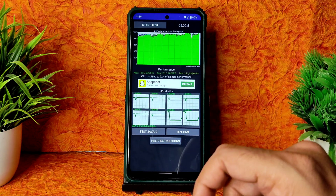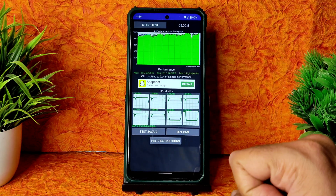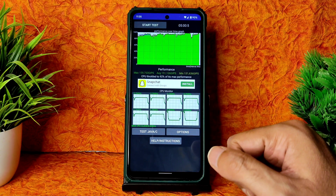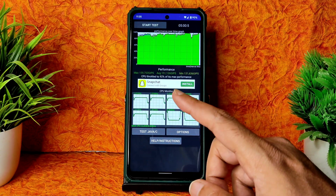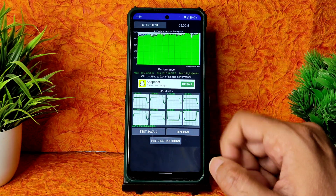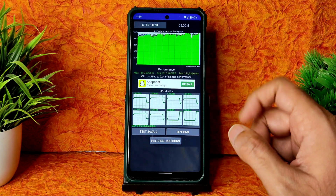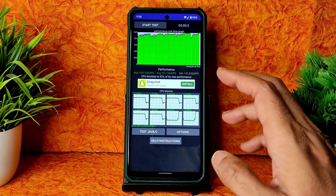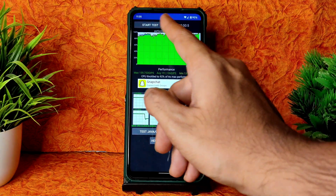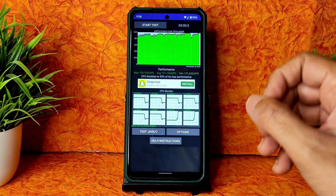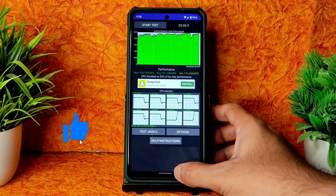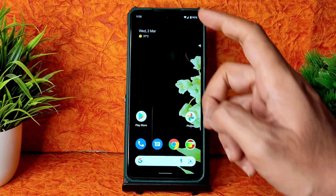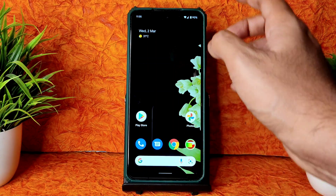I've been running the CPU throttling test for the last five minutes. The maximum is 159, average is 151, and minimum is 131. The CPU throttled to 92% of its maximum performance, which is really good. During flashing it was 100% and now it's at 90%.